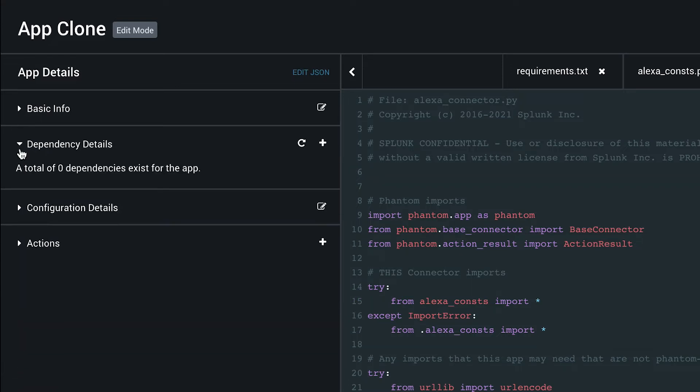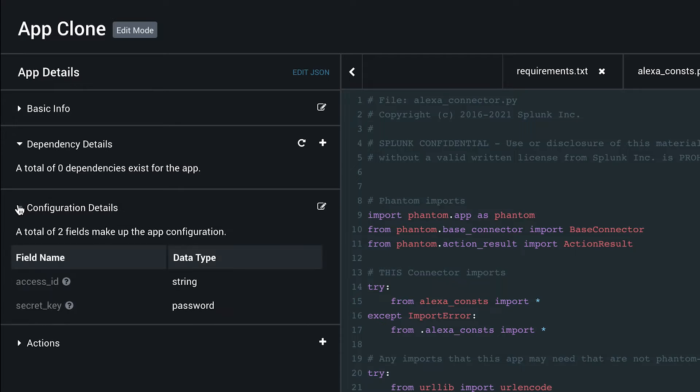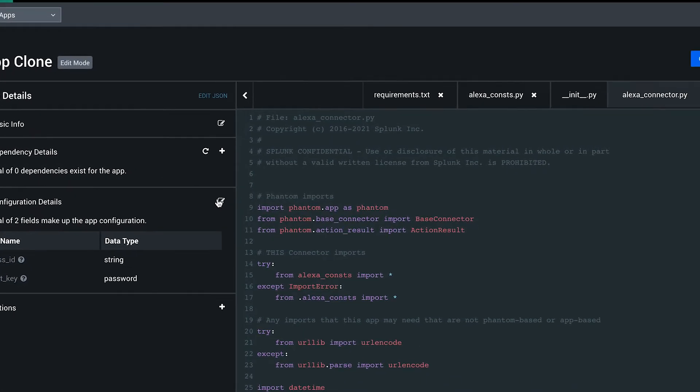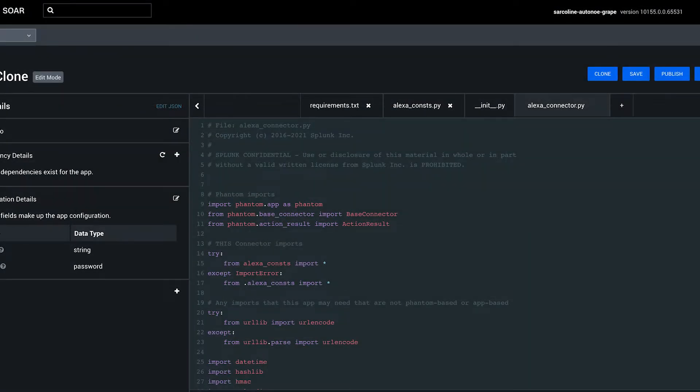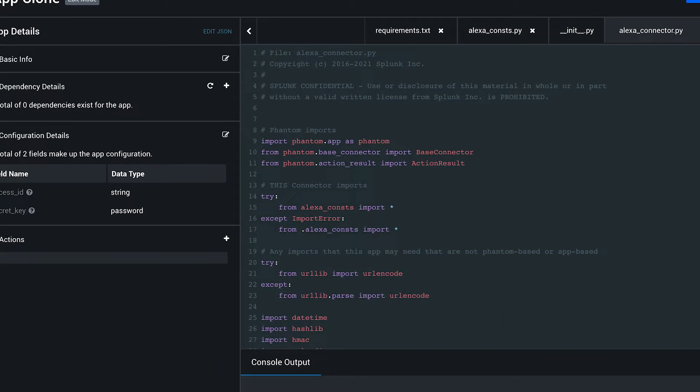You can look at the configuration details. That's the data required to configure an instance of this app. You can also modify this to include additional configuration fields as required.